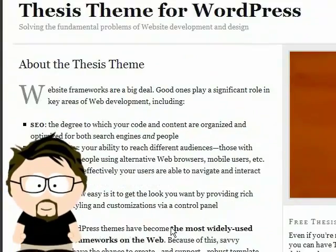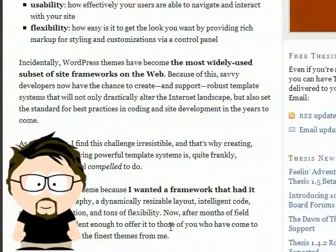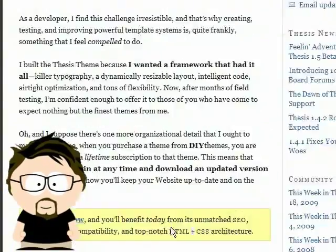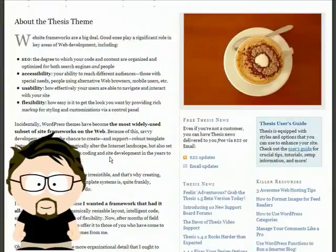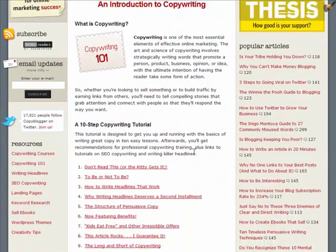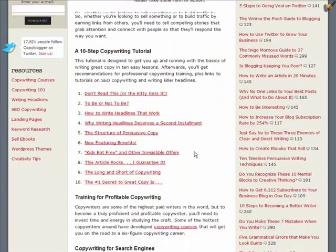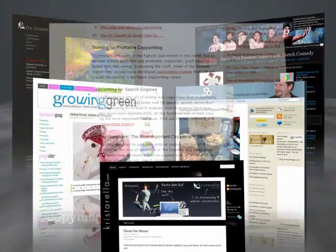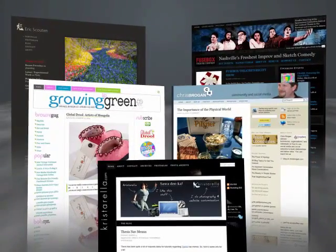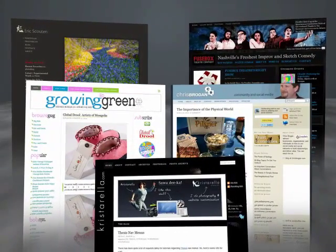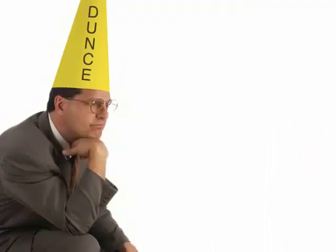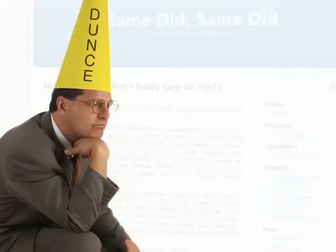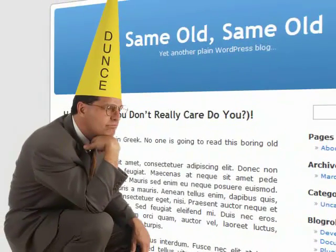Hey there, Brian Clark here, and I'm doing this video to show you what the Thesis theme for WordPress is all about. Thesis powers my site Copyblogger, plus several other projects I've got going. And don't forget the scores of other major sites that run on Thesis as well. Truth is, calling Thesis a WordPress theme isn't quite accurate — it's way more than that, but we'll get to that in a minute.